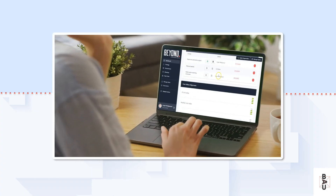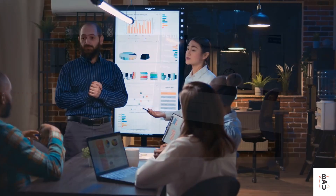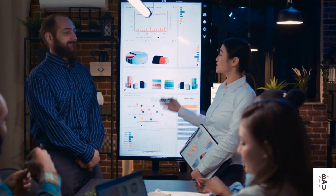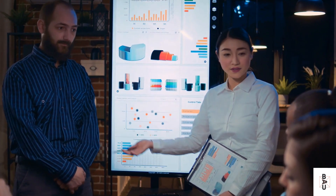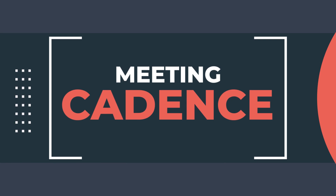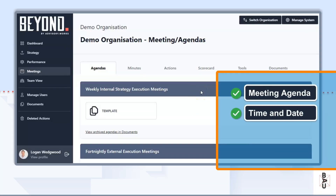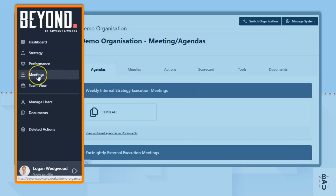The purpose of your meeting architecture is to make sure that the right conversations are taking place in the right vehicle — in this case, your meeting cadence, the meeting agenda, the time and date that they occur, the type of meeting, and the purpose of that meeting. I will give you some examples.